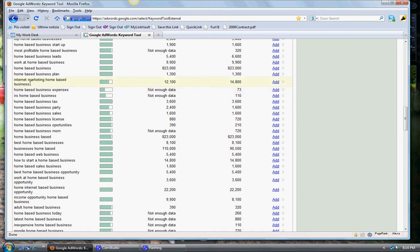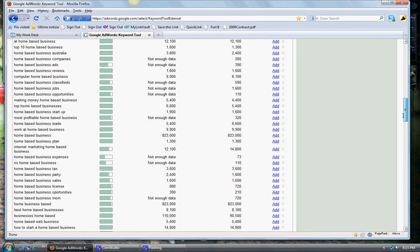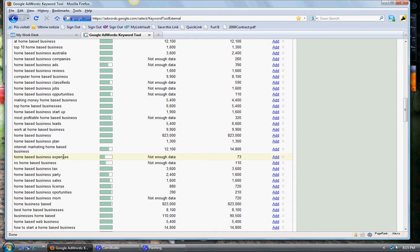Internet marketing home-based business - now that one, there's a lot of searches for that and the competition is not quite as high as maybe some other ones. But what you want to do when you really want to get down to figuring out what the competition, what the exact competition is, instead of just looking at this bar, is you want to type it in yourself into Google to see how many results come up.